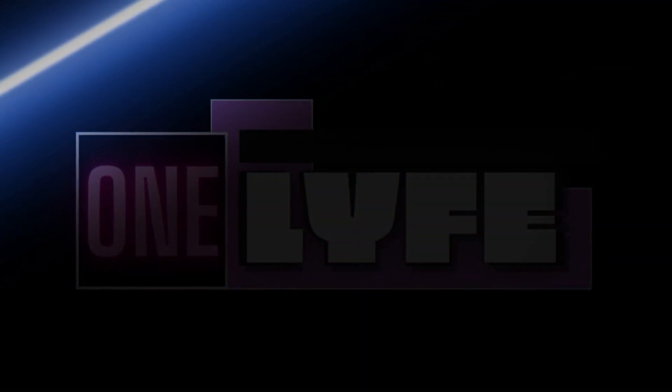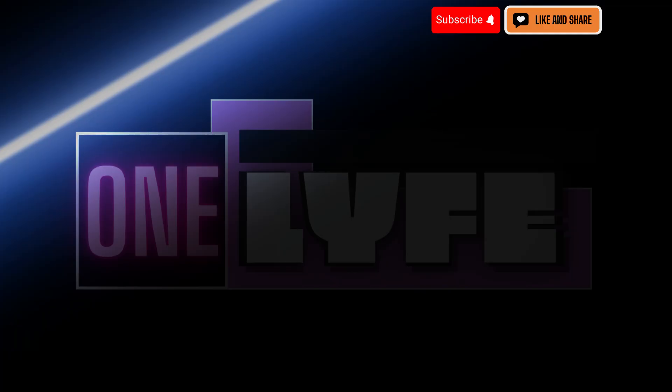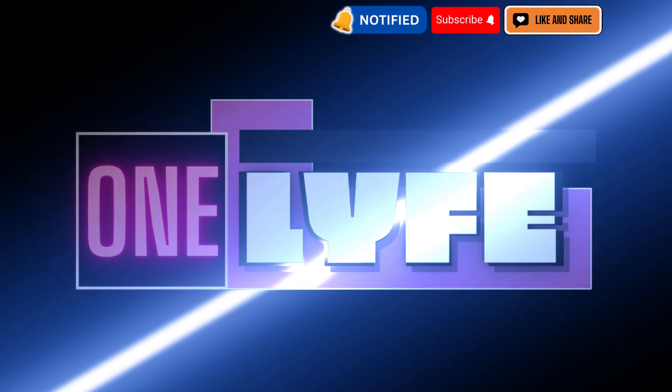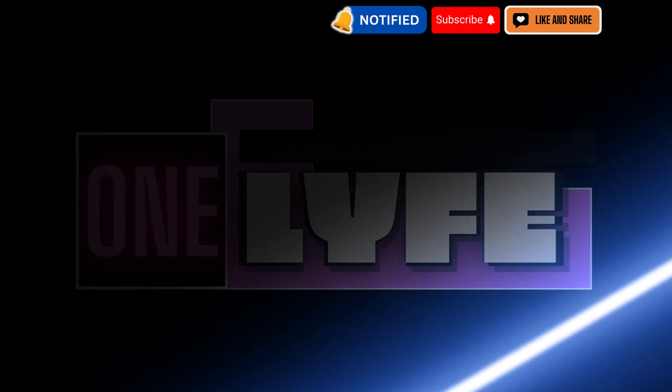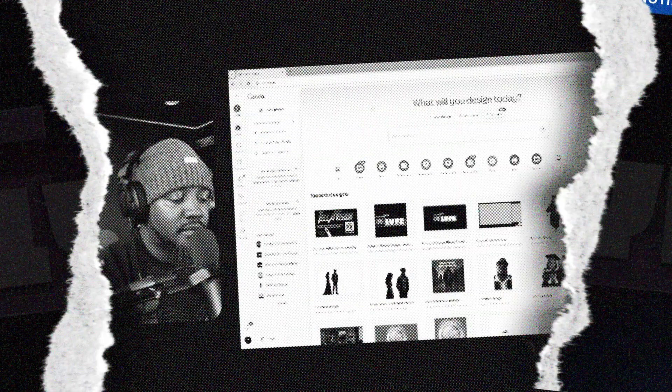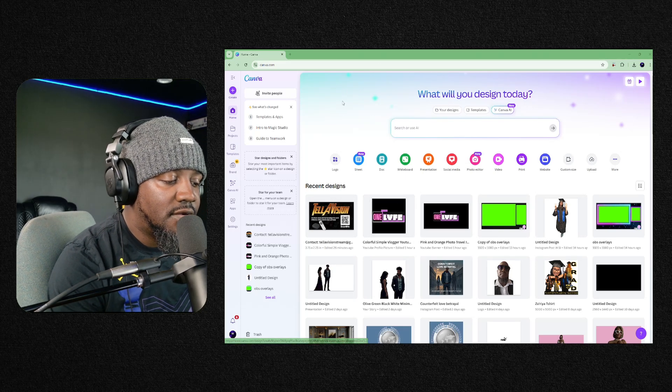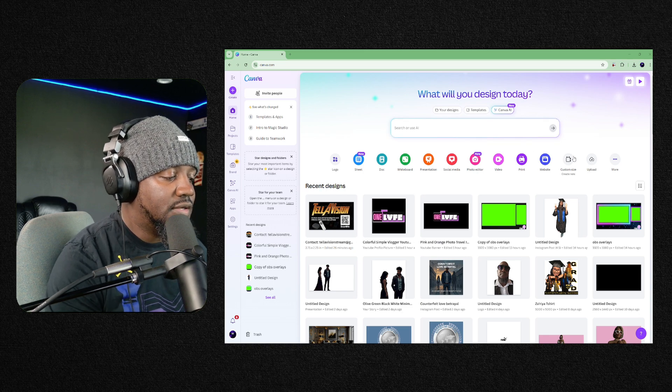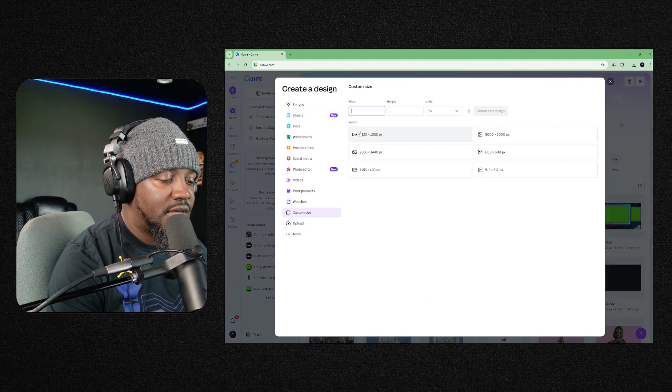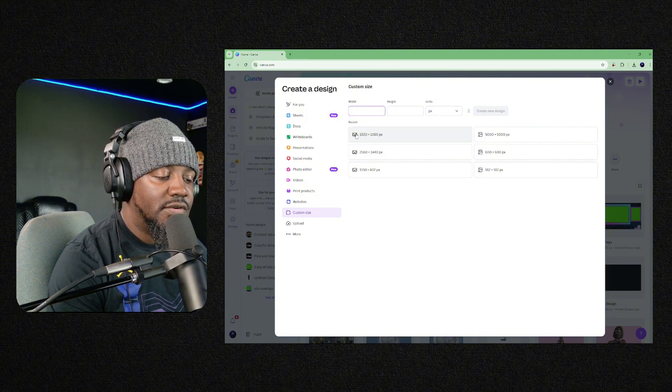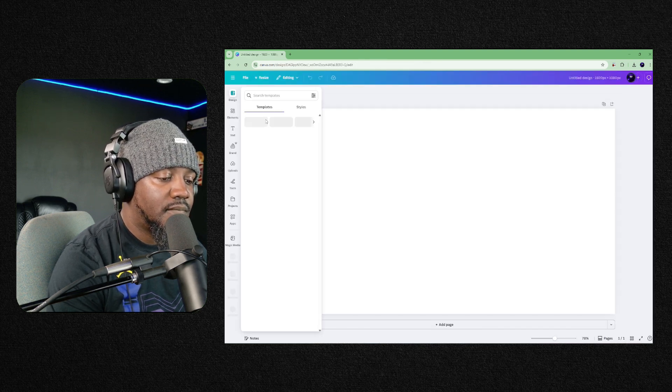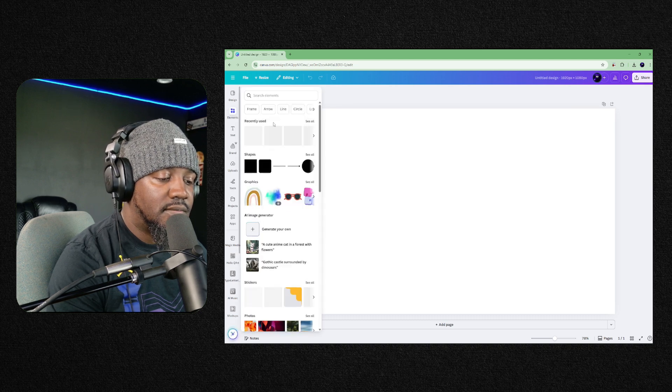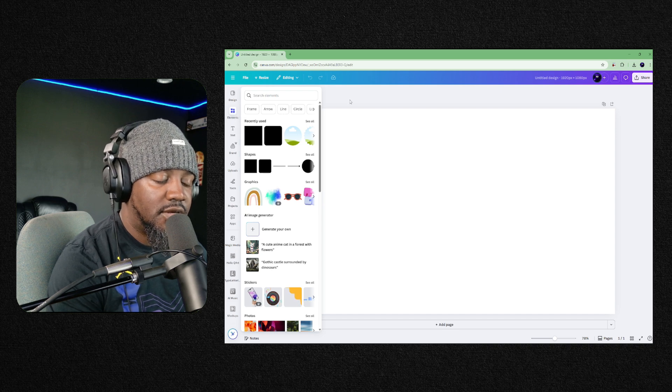Okay, here we go, we're inside Canva. What I usually do is you could just go ahead and put custom, and I always use the 1920 by 1080. Now you could design this however you want.